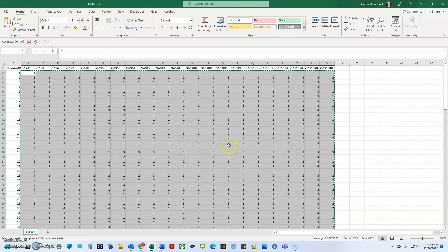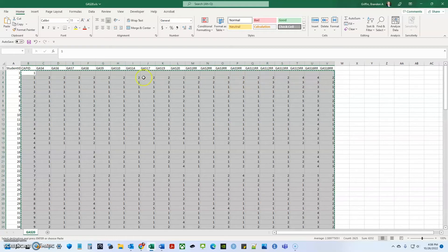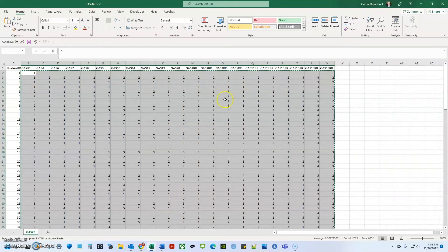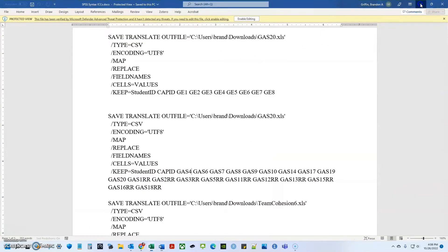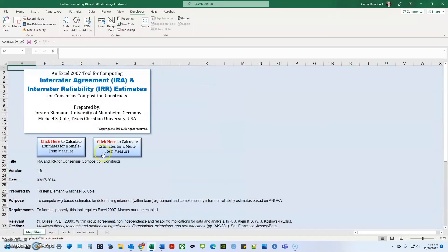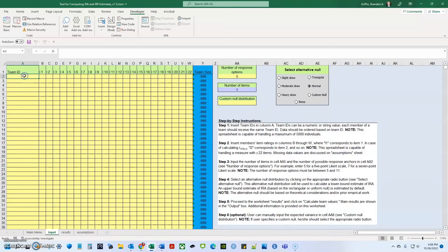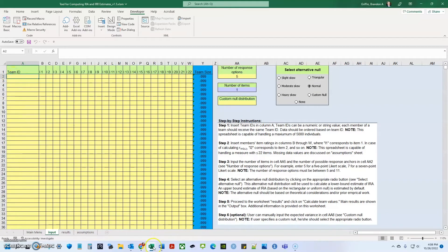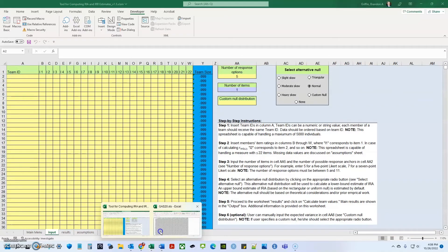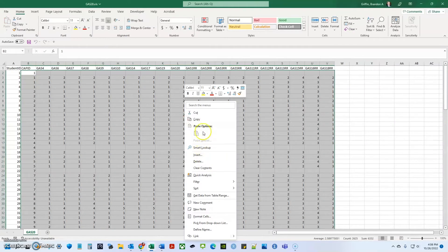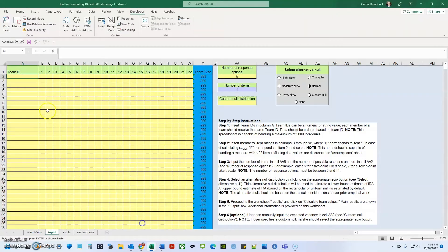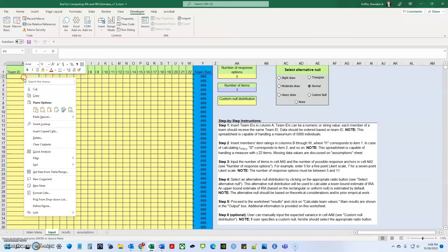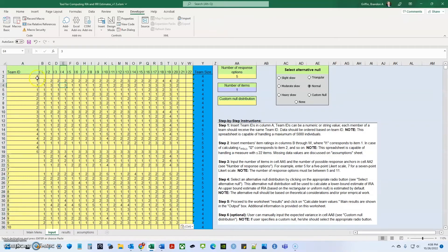So here, what I'm doing, I am copying all of my results, all of my individual results with their associated team number. So here, I'm in this separate worksheet. What I'm going to do, I'm going to go back to this tool, the Excel tool. And in the main menu, I need to click here to calculate estimates for multi-item measures and I'm going to copy and paste the team ID over here. Oh, because I went back to Excel, I forgot the data or won't let me pay. So I'm going to go copy, copy my data, go back into the tool and I'm going to copy and paste this. I'm just going to paste the value so it doesn't mess up the formatting.